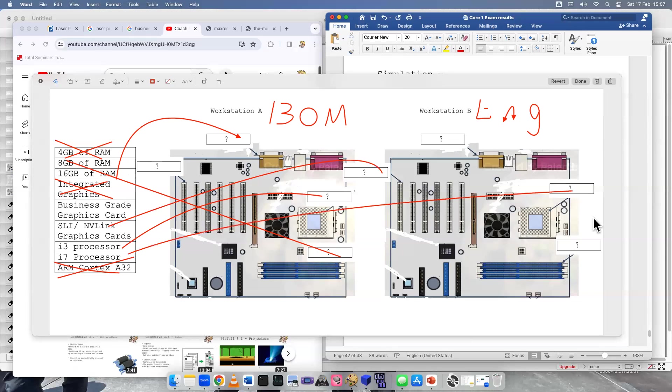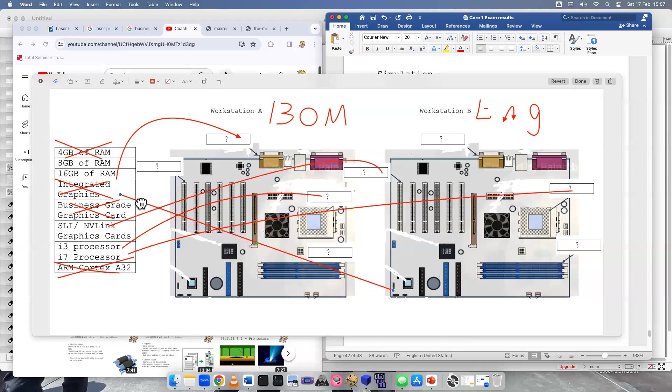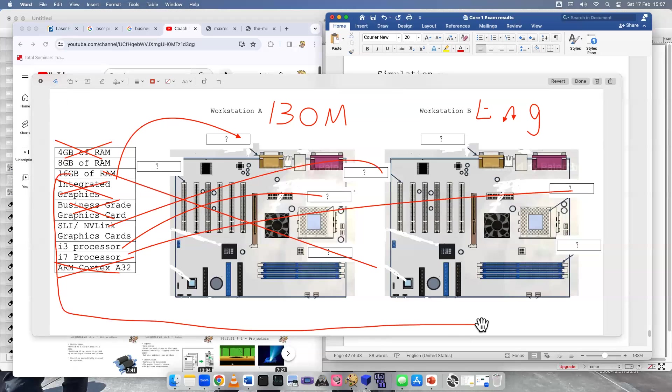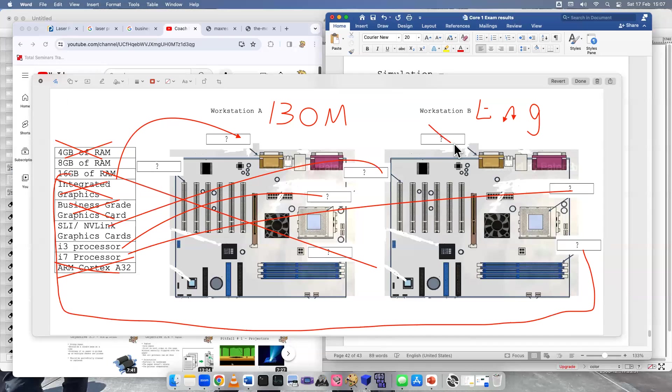RAM. Not a whole lot more to choose from, right? We can eliminate that graphics card. And the last thing left to label is the 16 gigabytes RAM, which would go there. So then that means that this one was a trap and this one was a trap. You didn't need to label them.